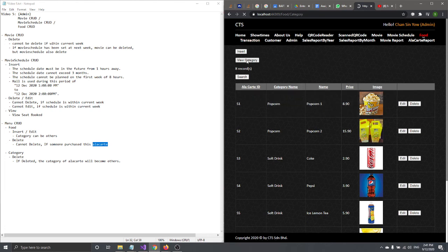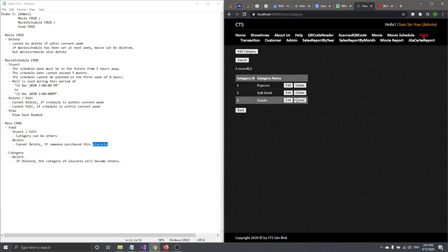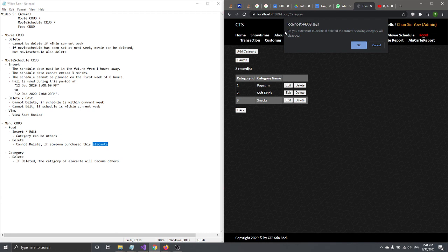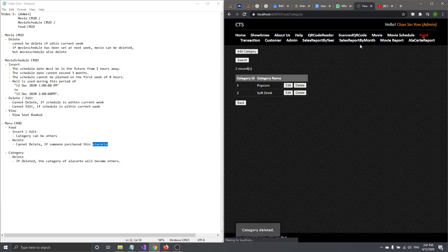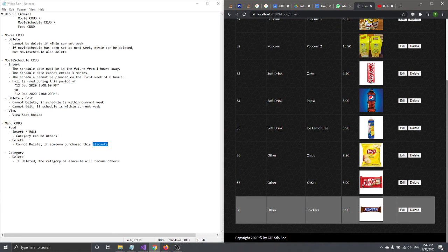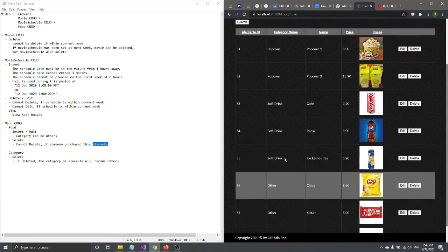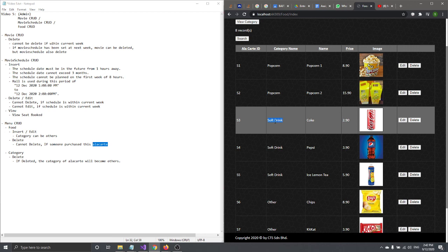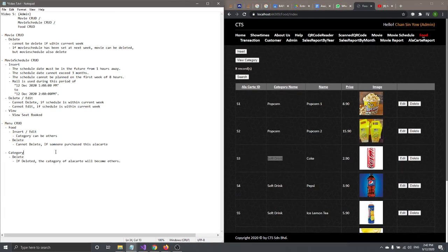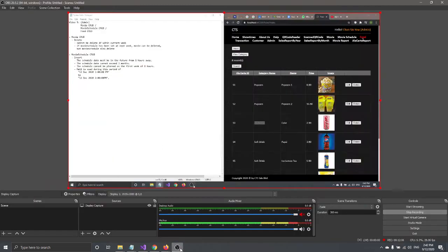If you go to View Category and delete the 'Snacks' category, a message will ask: 'Are you sure you want to delete? If deleted, the current showing category will disappear.' This means the category is deleted, but any food items assigned to it will automatically revert to the default category 'Others'. That's all for Menu CRUD, and that concludes this video. See you in the next one.